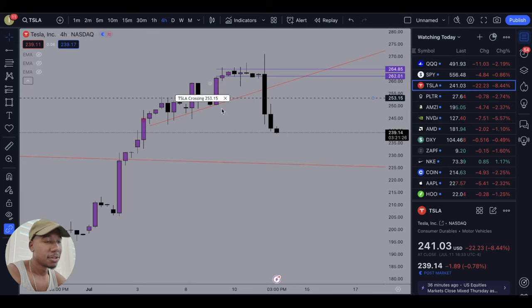Hey, what's good, family? In this video, we're going to be going over when to enter and exit trades. There are actually a lot of different trading strategies, so in this video it's going to be focused on when to enter and exit a trade using trend lines.